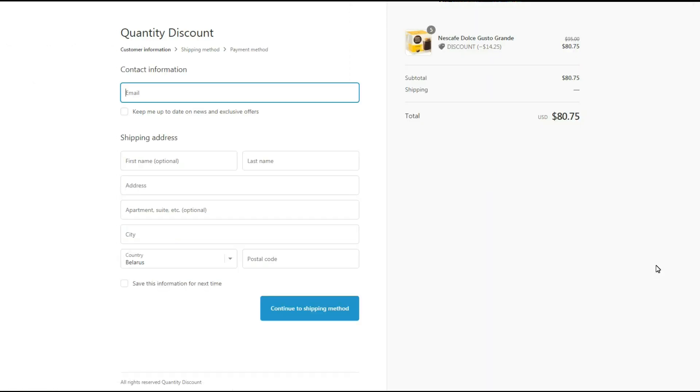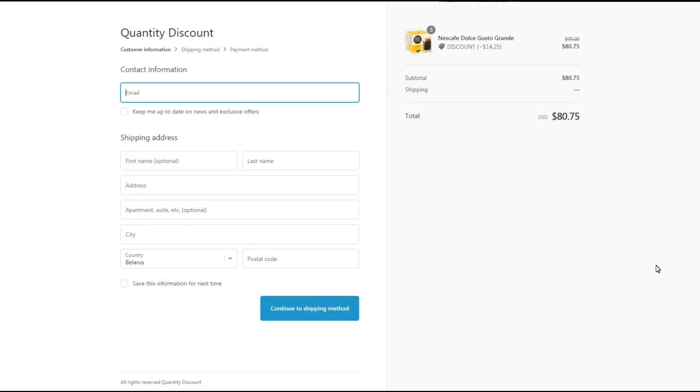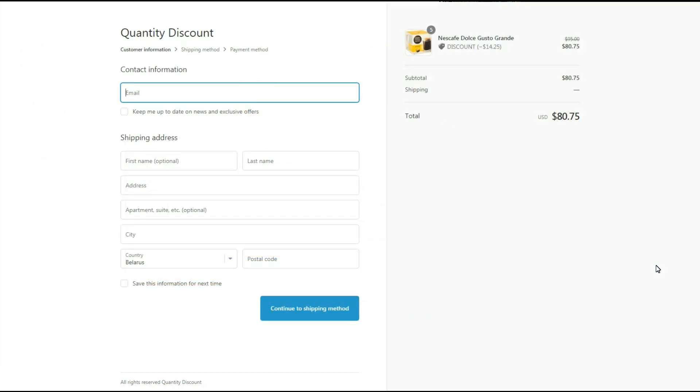But please note that the app works only with the checkout button and it cannot apply its discounts if a customer clicks some other button like the buy now button on product pages or the PayPal button on the cart page. But don't worry, a customer will still be able to use PayPal on the checkout page.